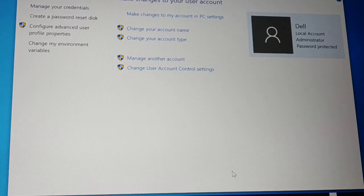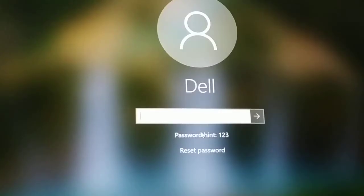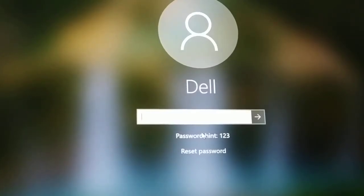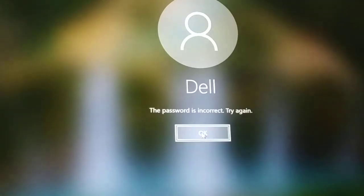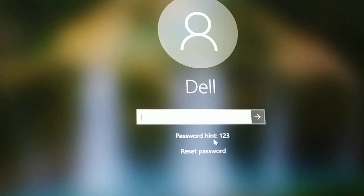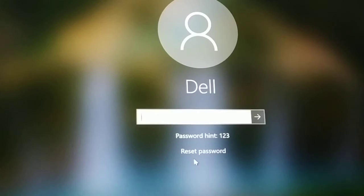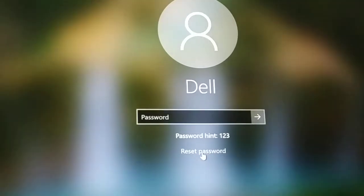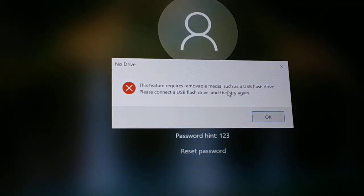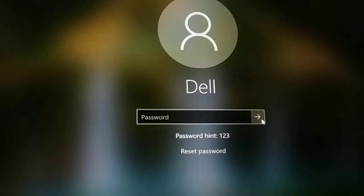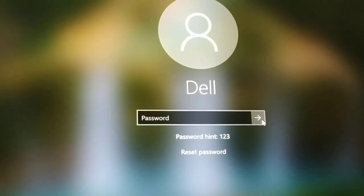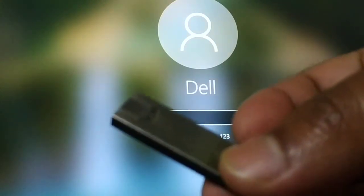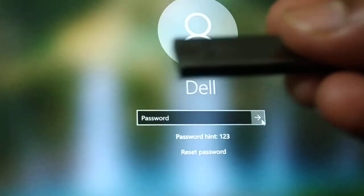Next time you forget your password, insert that USB pen drive into your PC. For example, if you enter a password and it shows as incorrect, and after multiple attempts you still can't log in, you'll see a 'Reset password' option. Click on it — it will ask you to insert your removable USB flash drive. Click OK.